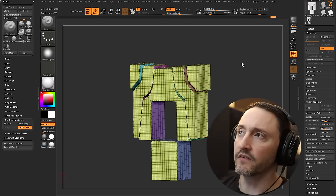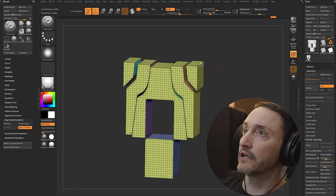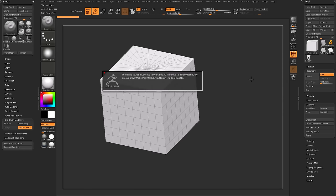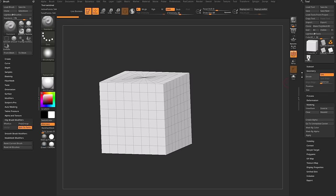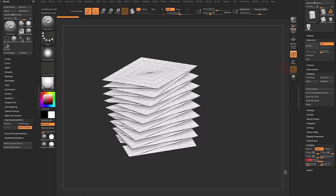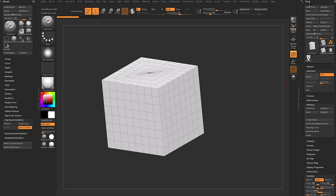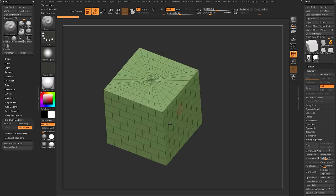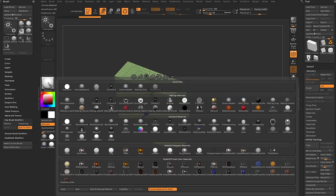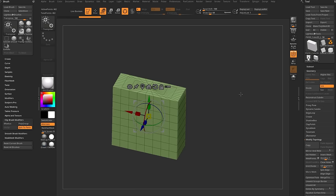Now let's talk about how I created this box with nice even geometry. Switch over to a Cube 3D primitive — it shows a white polygroup. If you try to sculpt on it, it'll tell you it's a primitive and you can't sculpt yet. Go down to Initialize to make any changes, then go to Tool and hit Make PolyMesh 3D. Tap X to activate symmetry, hit W to bring up the gizmo, scale it down a bit, and change your material to Skin Shader 4.